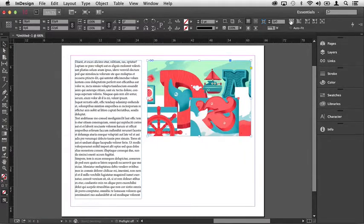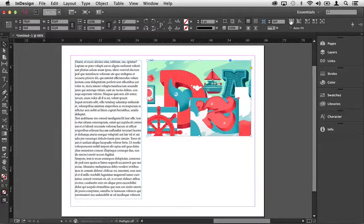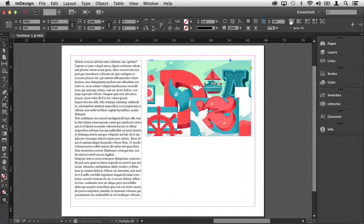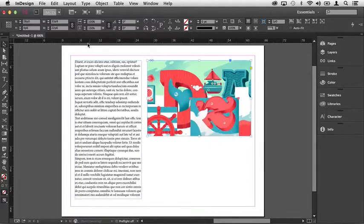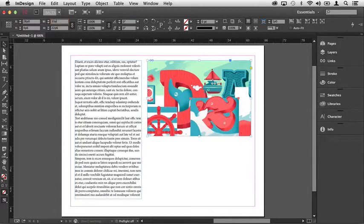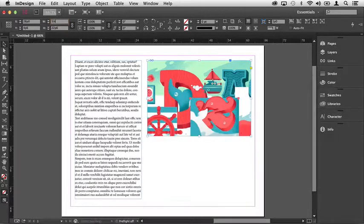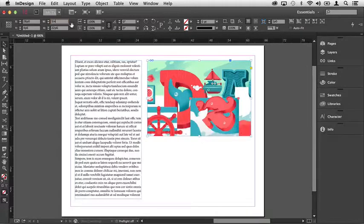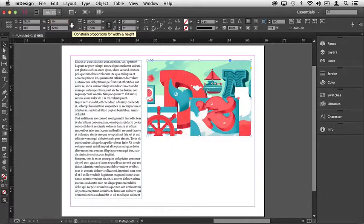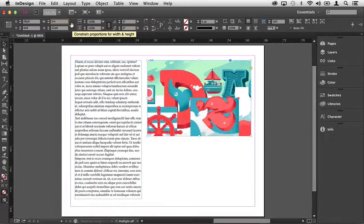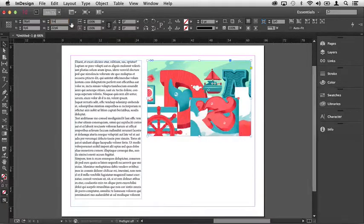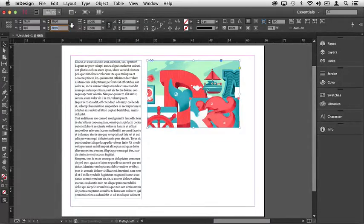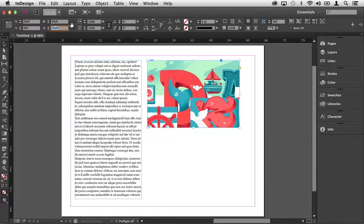You also have the ability to numerically change the width and the height of the frame. For example, if I know that I want this frame to be 5 inches, I can come over to the width text field in the control panel and type that value in. I'll type in 5IN, and in this case, I'll have this chain link icon selected, which will constrain the proportions of the frame. Once I tab away from it, you'll notice that it's resized.